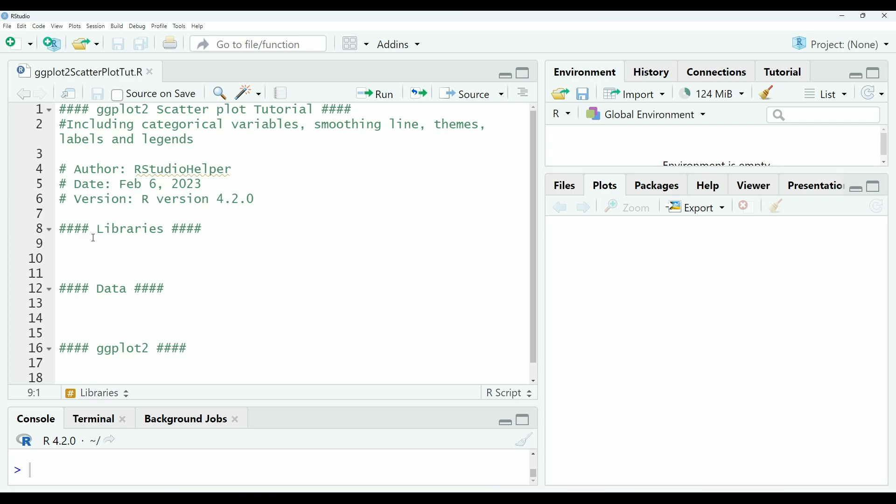Hello everyone, I am RStudio Helper, and today we will be doing a tutorial on making scatter plots in R. This tutorial is aimed at beginners, so we'll be going over the basics and covering geom functions, changing themes, labels, and legends.